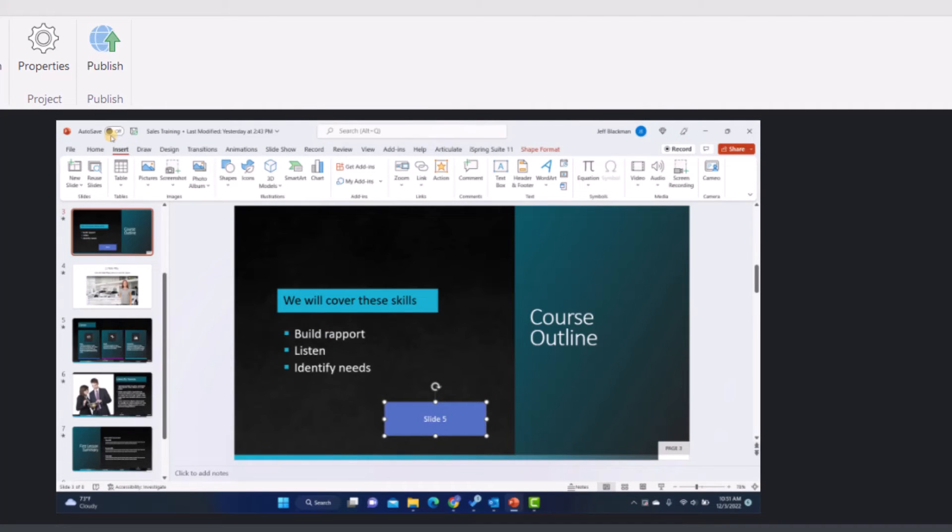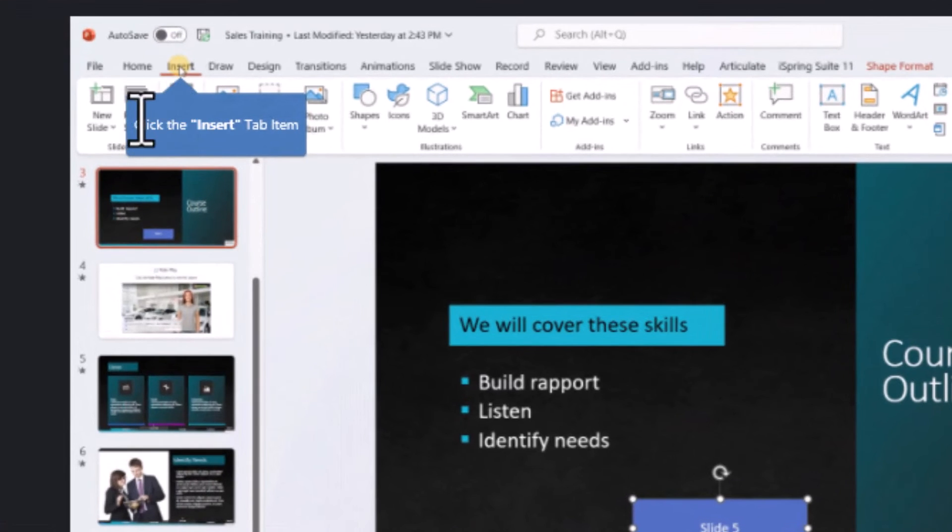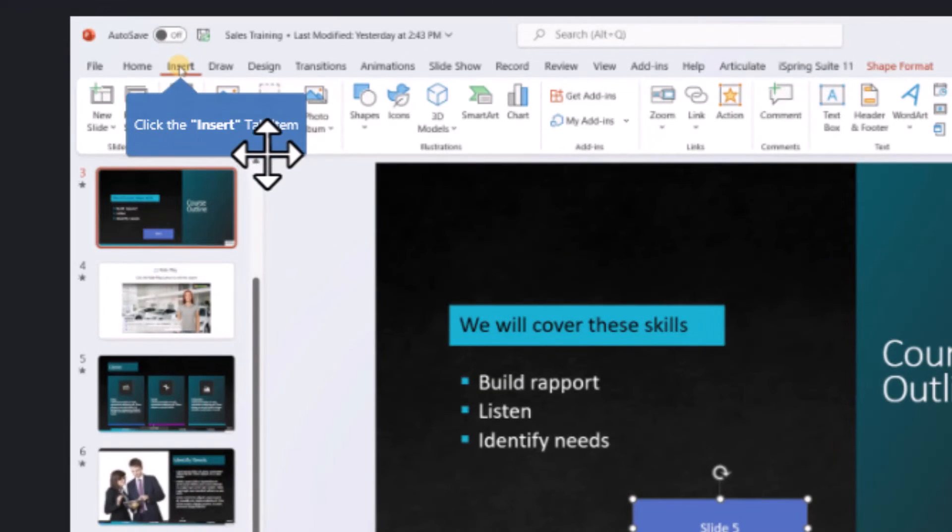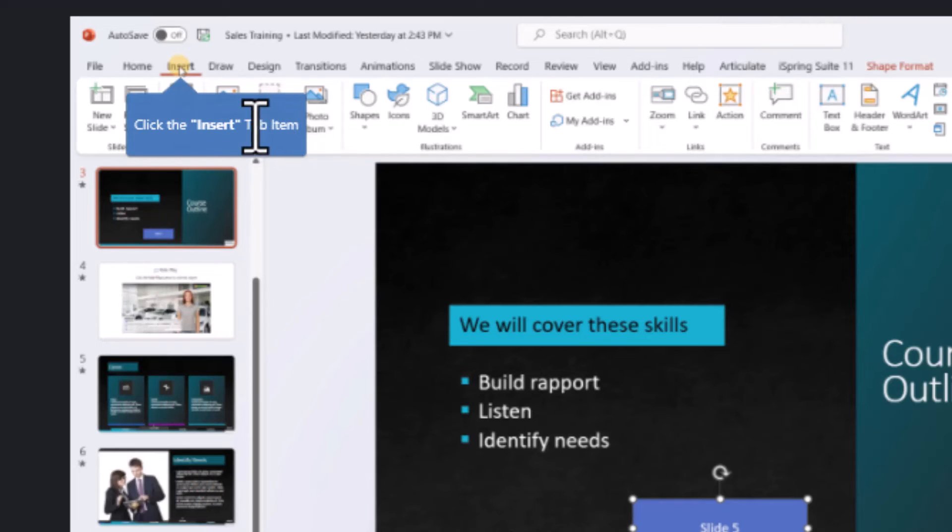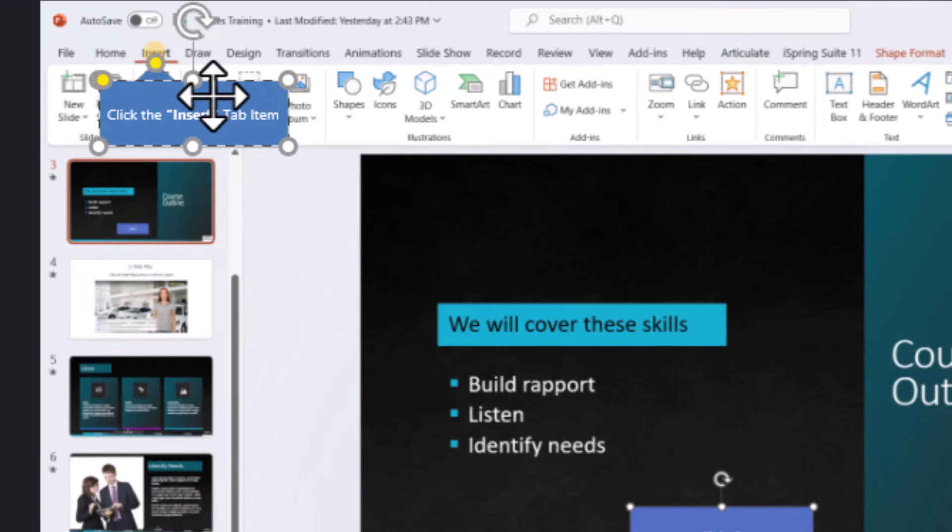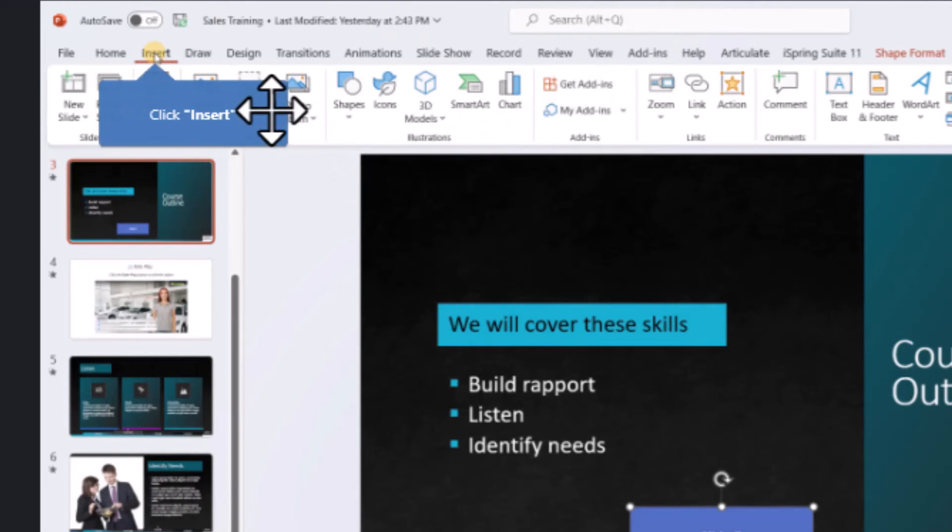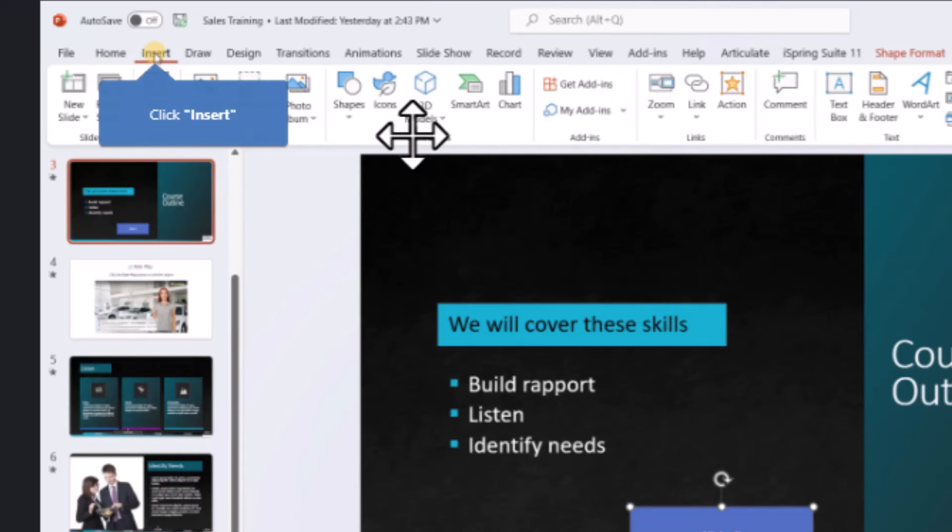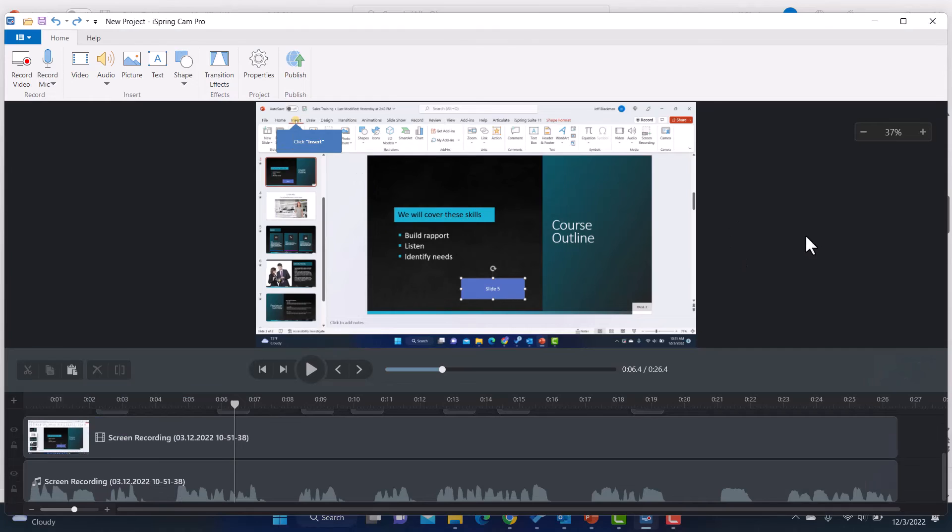All right. So that's really cool that I have these annotations. And if you agree, make sure to hit the like button. What I might do though, it says click the insert tab item. Well, maybe I just wanted to say click insert. No problem. I can go in and I can edit this. So I'm just going to select the shape. I'm going to go in here, get rid of what I don't want. There you go. And now it just says click insert because that's how I would tell somebody.